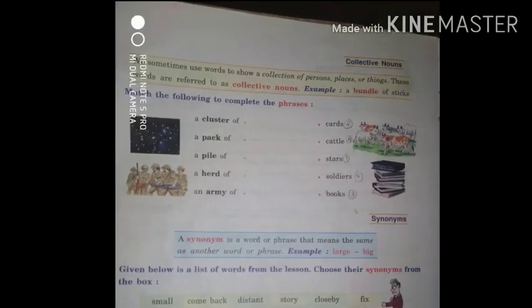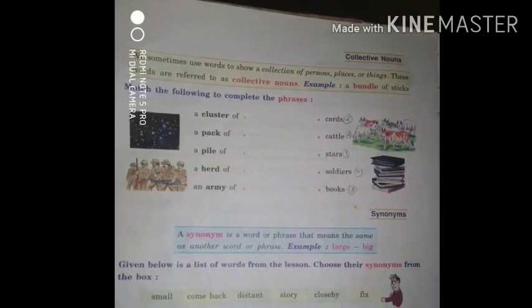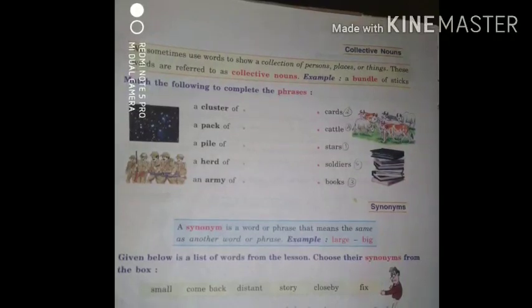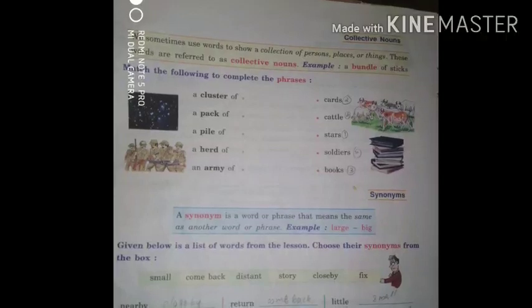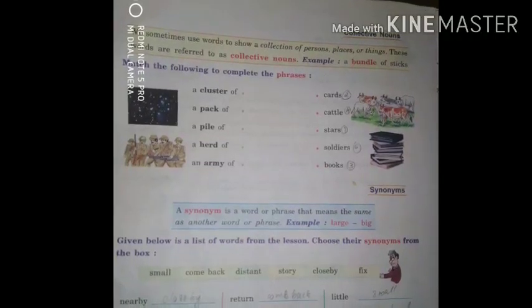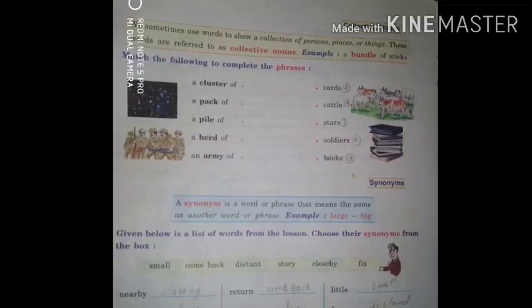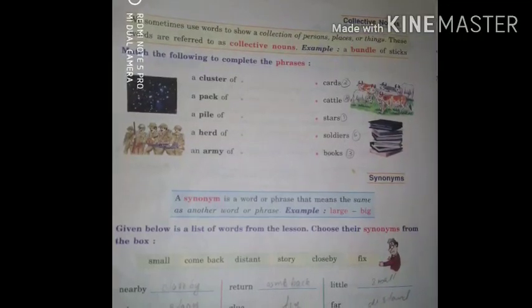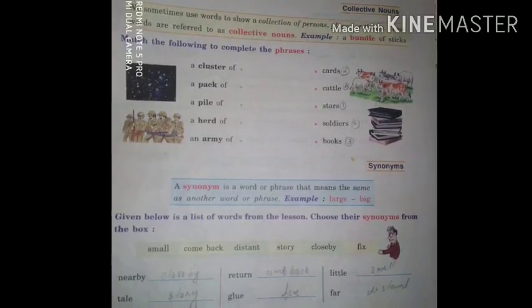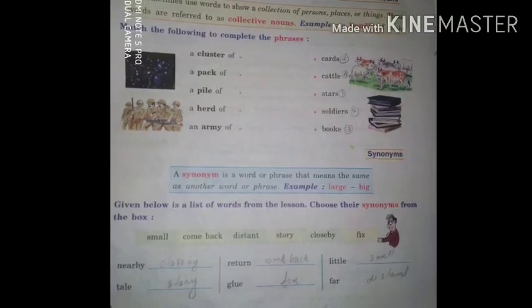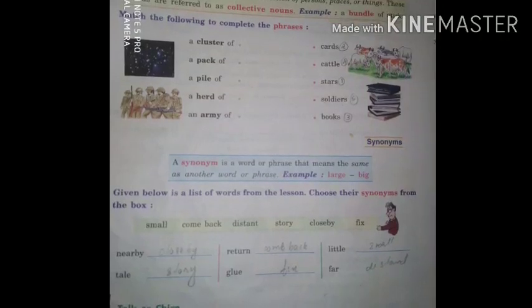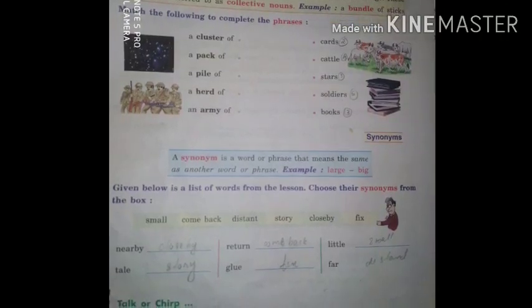Let's move on to collective nouns. We sometimes use words to show a collection of persons, places, or things — these are called collective nouns. Example: a bundle of sticks. Now match the following to complete the phrases — Activity 6: a cluster of stars, a pack of cards, a pile of books, a herd of cattle, an army of soldiers.